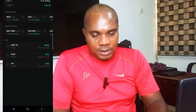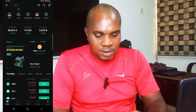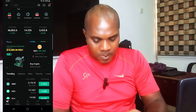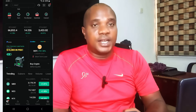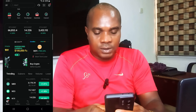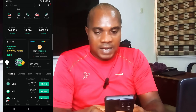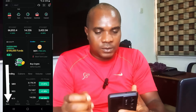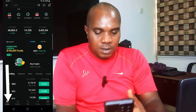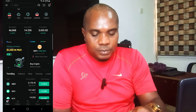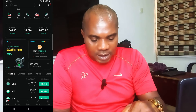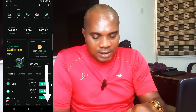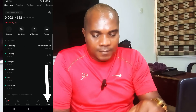Open KuCoin. We're on the home page, which is the bottom-left corner of the phone. Now let's go to Assets, which is the bottom-right corner of the phone.